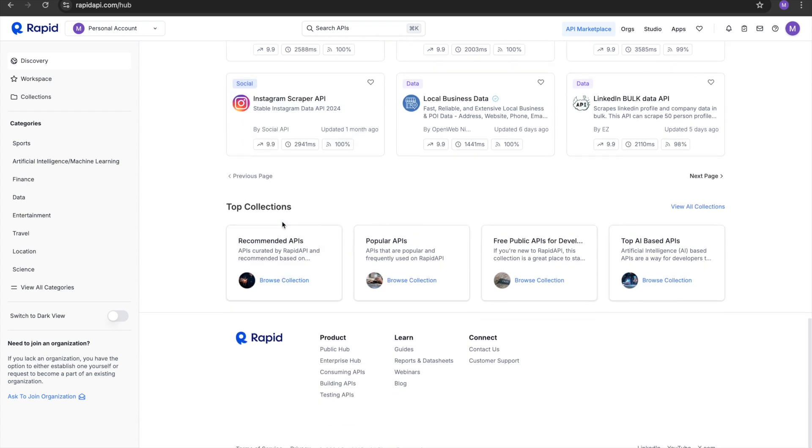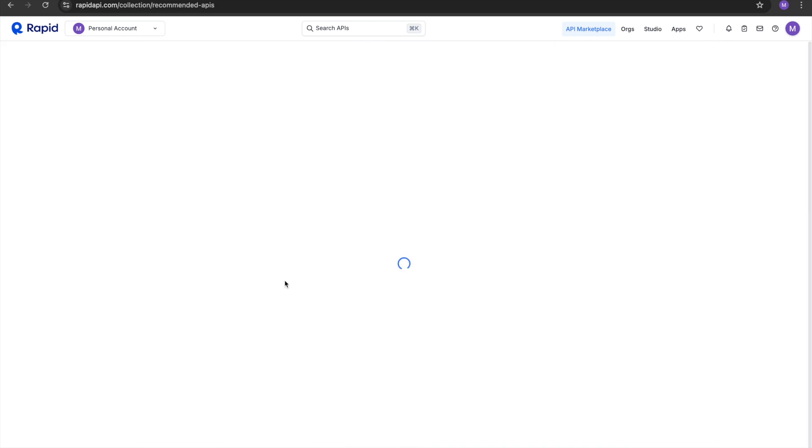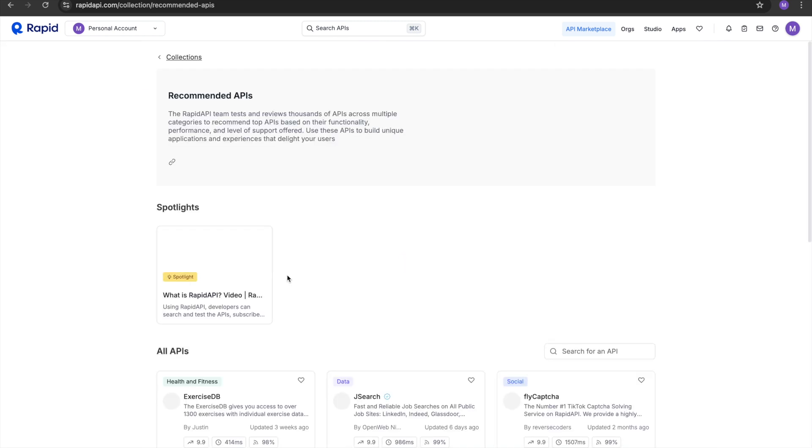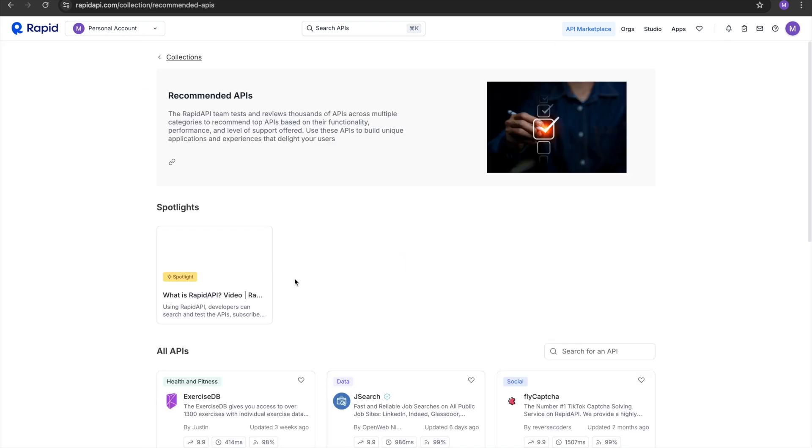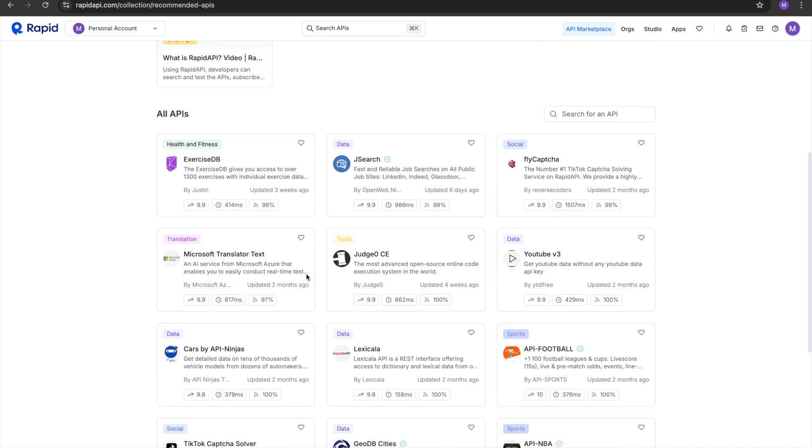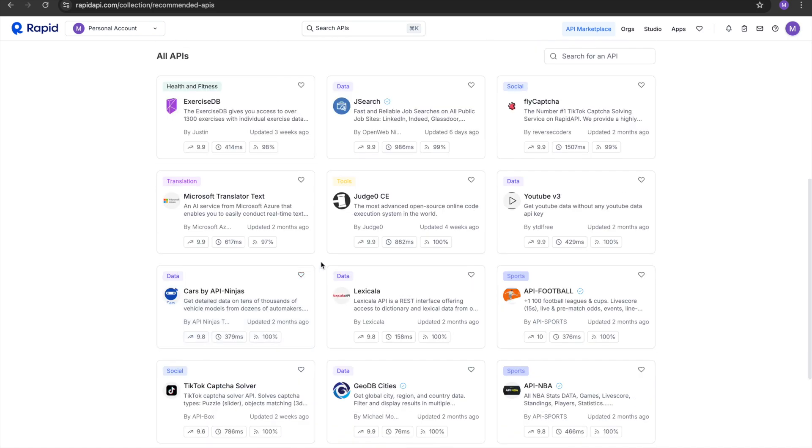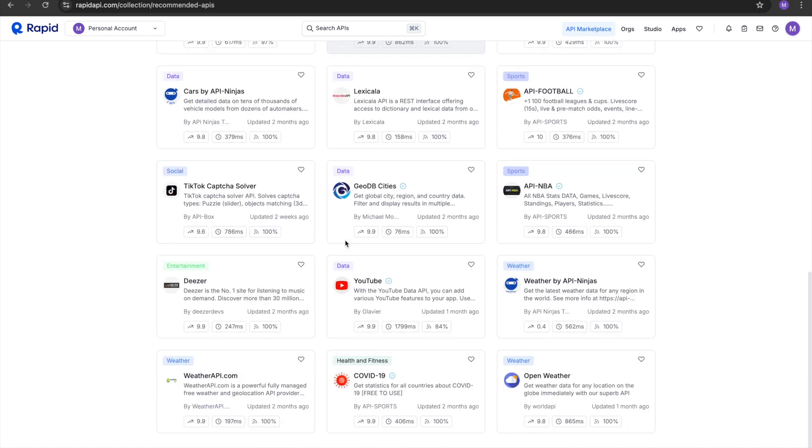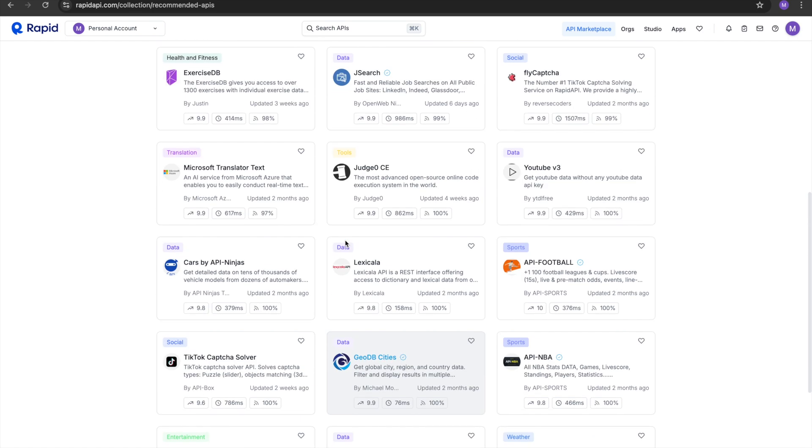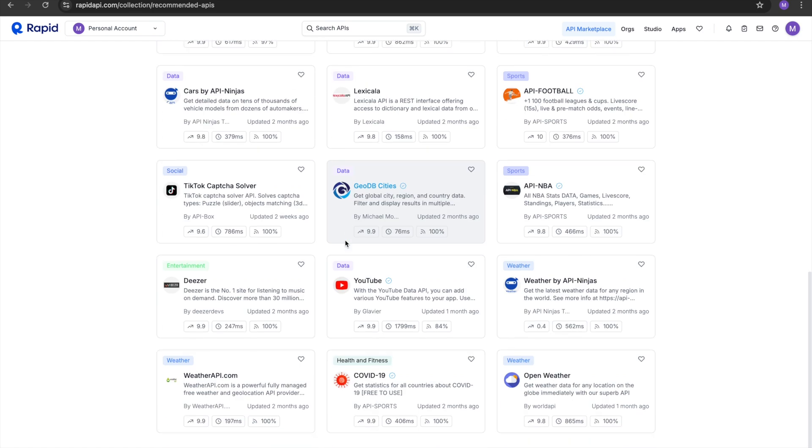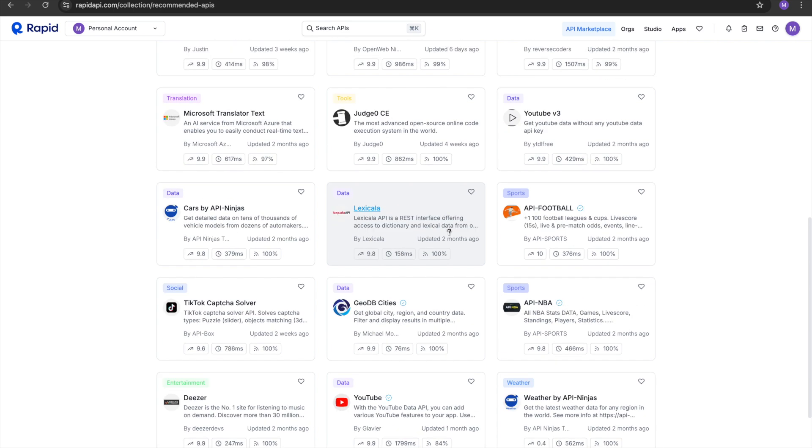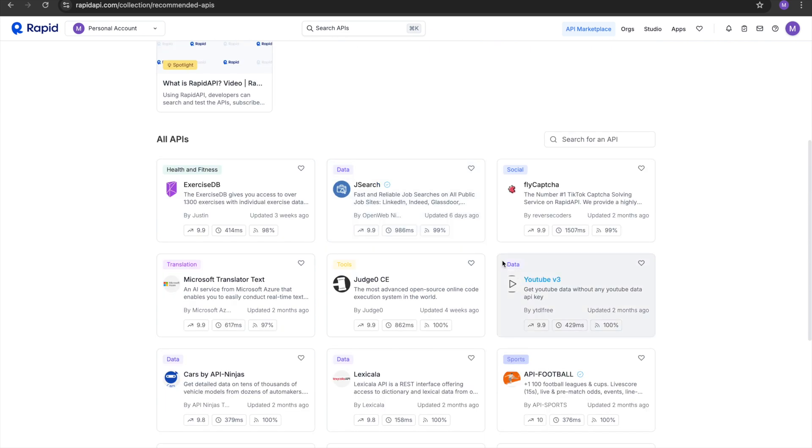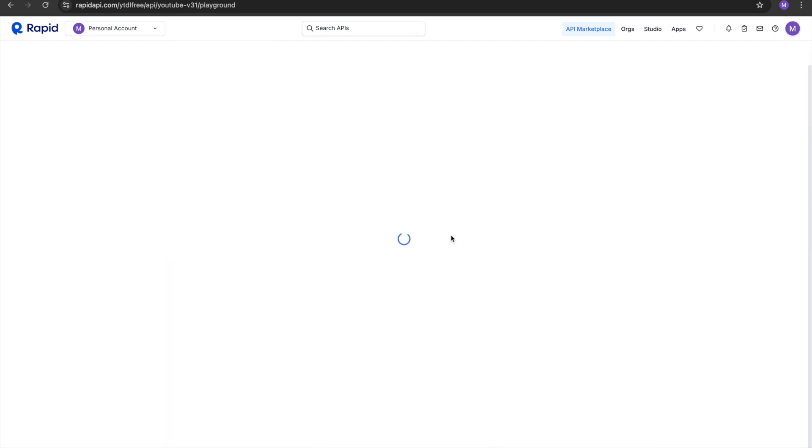If you go down, we have top collections over here. In this, you're going to go to recommended APIs. You can see there are a lot of APIs over here. So we're going to try this one - YouTube v3.